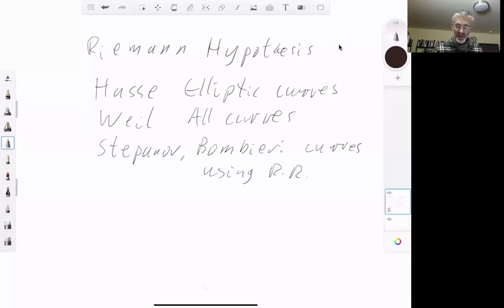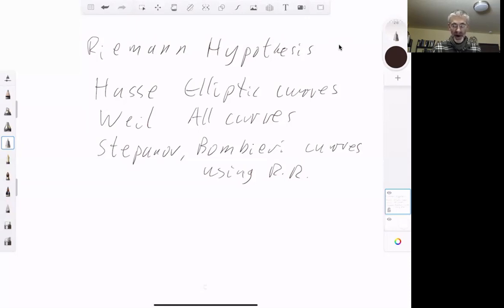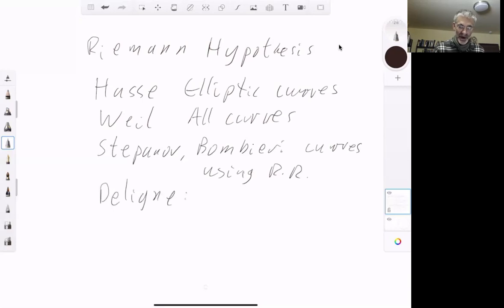André Weil's proof used higher dimensional algebraic geometry — for example, he took the product of a curve by itself, getting a surface, and did algebraic geometry on the surface. It was quite a surprise when Stepanov showed you could prove the Riemann hypothesis for hyperelliptic curves just using the Riemann-Roch theorem. Bombieri simplified and generalized Stepanov's proof for all curves, and later Deligne proved the Riemann hypothesis for all varieties over finite fields.